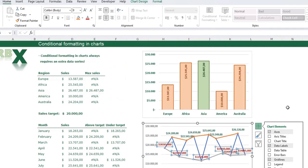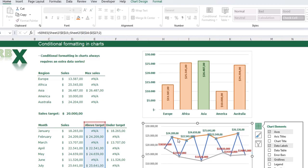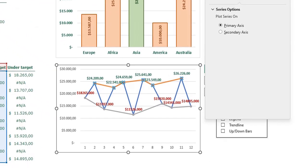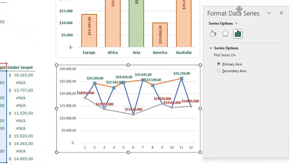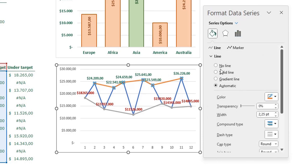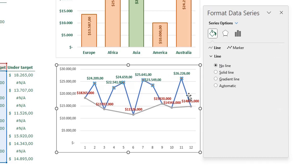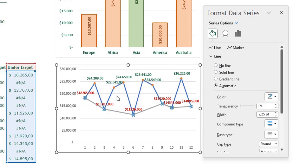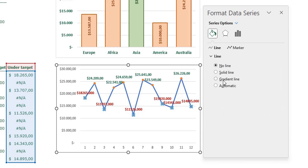Now format the chart further. Select the orange line — that's the above-target series — and press Ctrl+1. Go to Fill and Line, and under Line select 'No line'. Do the same for the gray line which is the under-target series — also set it to no line.